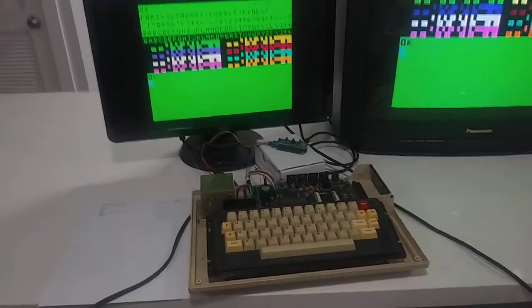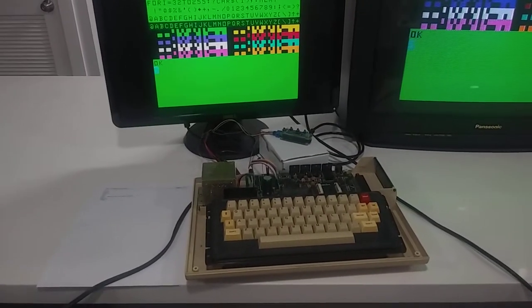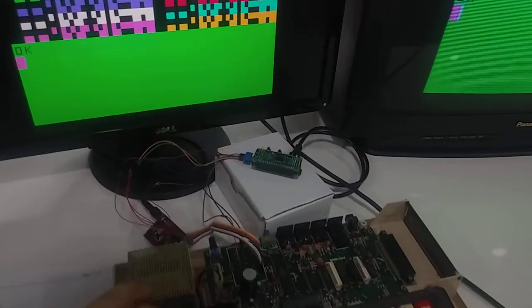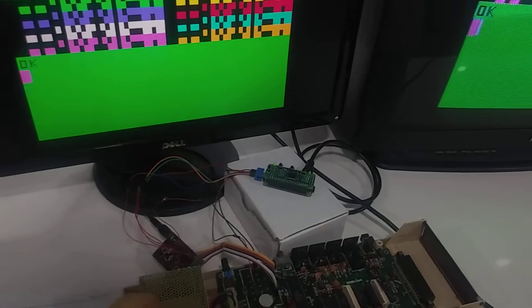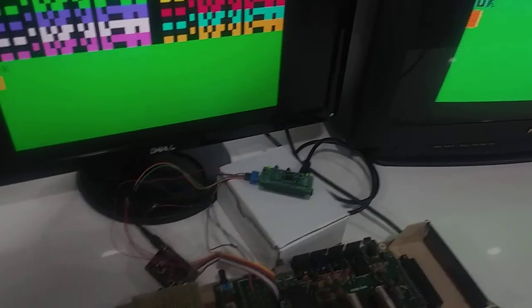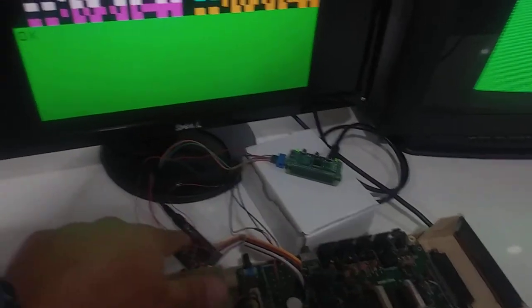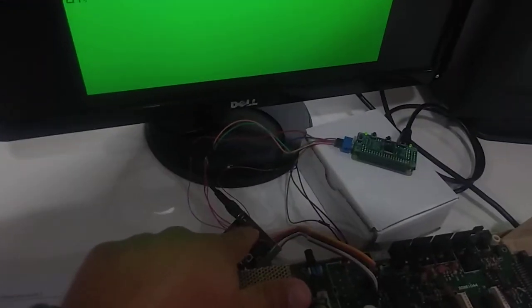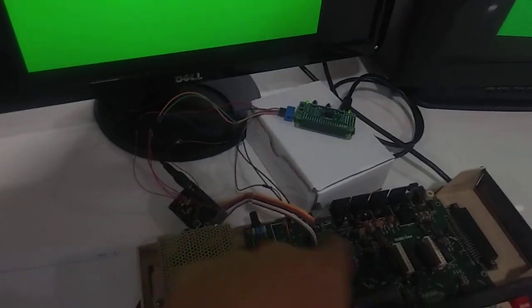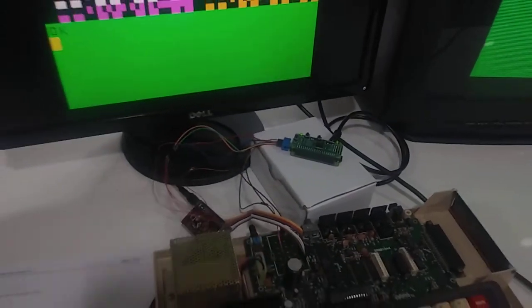This is my latest Coco 2, which is the Korean version. The board is the Korean version. And so I've wired in the RGB to HDMI board into the RF can, but the RF can is still connected to the board via these wires.